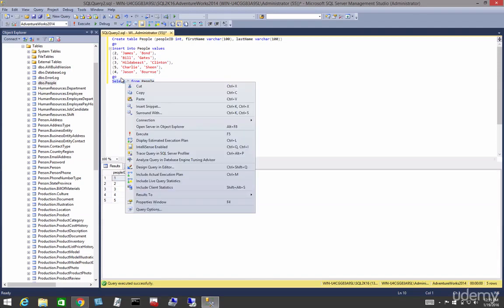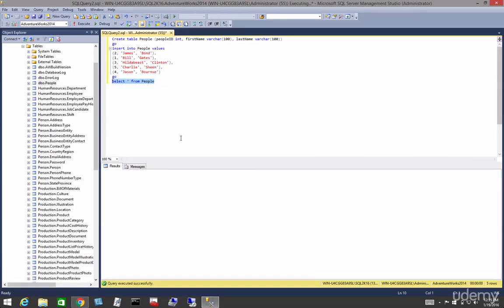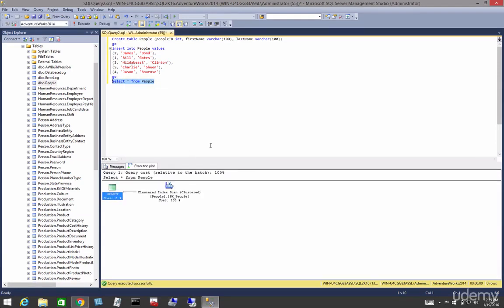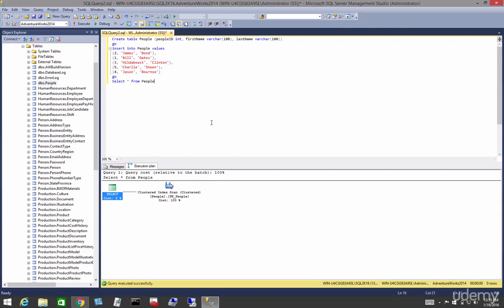Let's go right click and look at the execution plan. We can see we have a clustered index scan. So we've got different ways of scanning. It's still a scan.